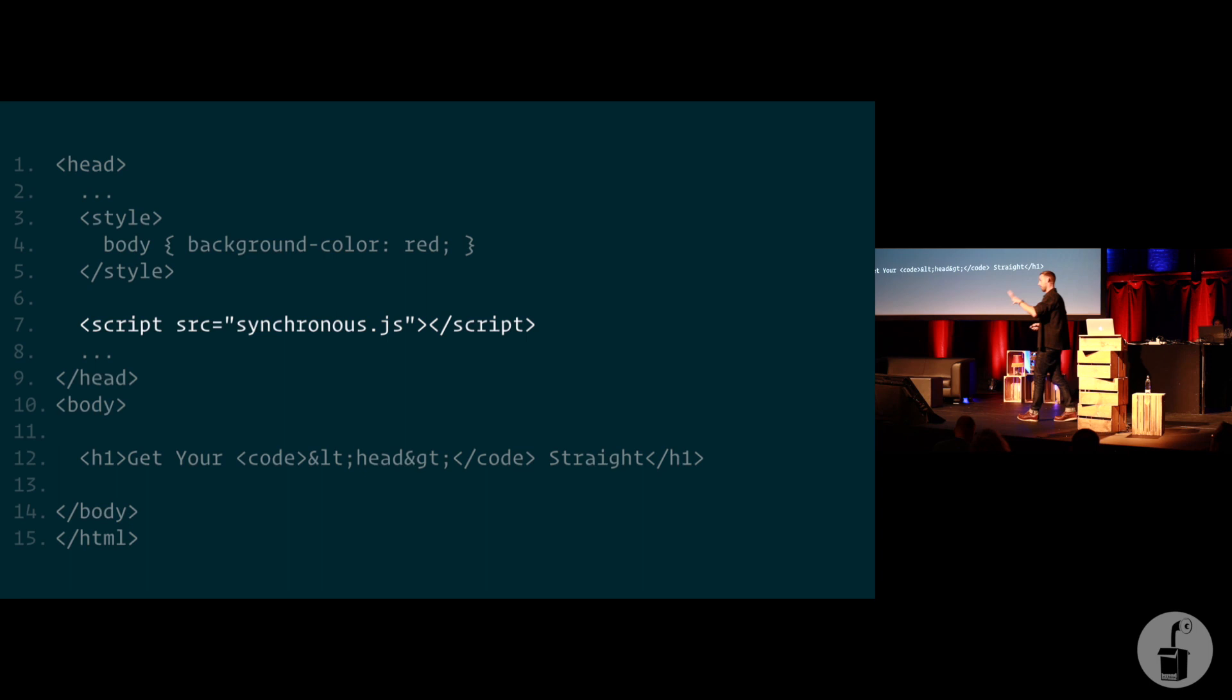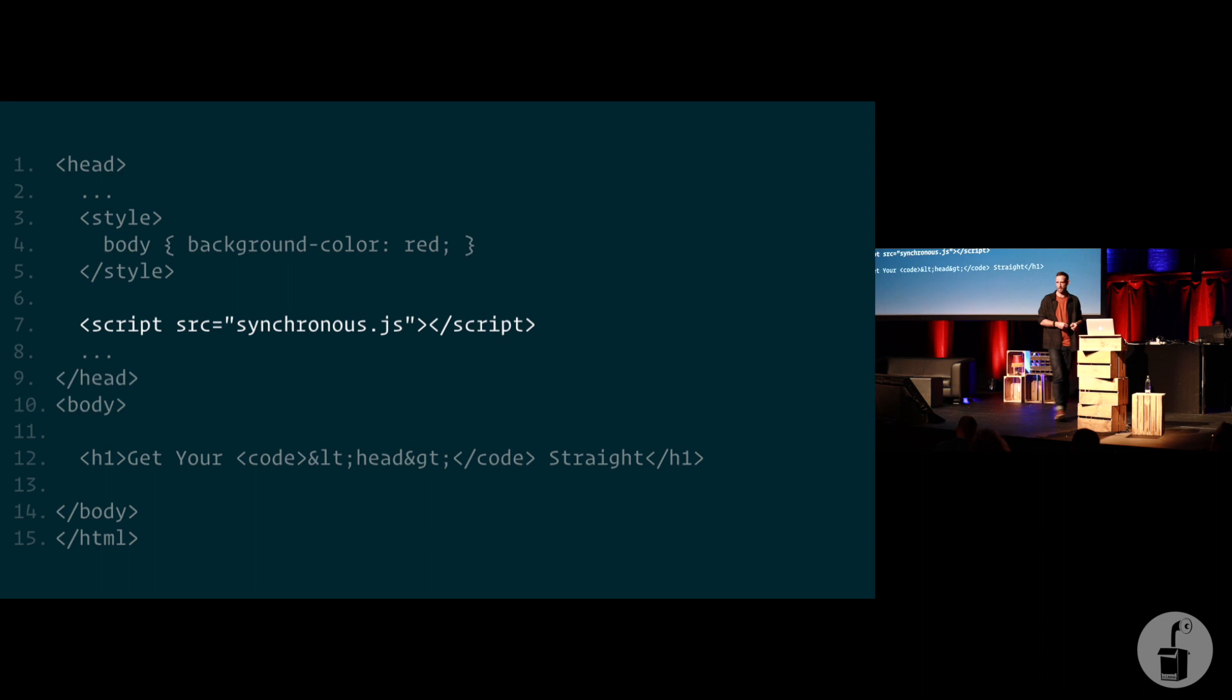Nothing, nothing, nothing, everything. Right? Everything appeared at the same time.